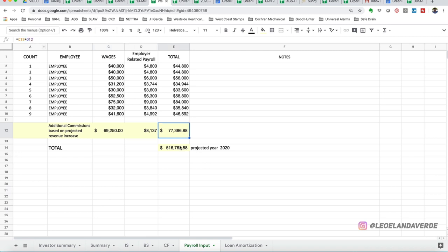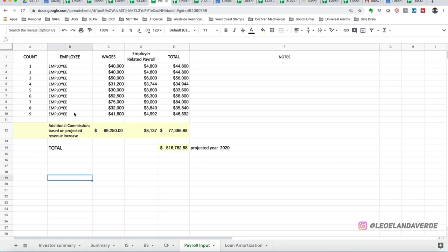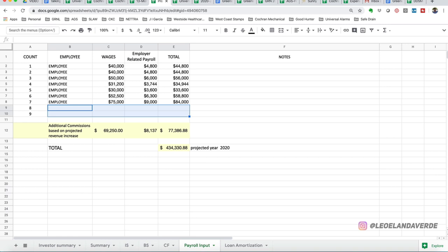So, our total payroll for 2020 is $516,000. Now, there's a couple of more additions that we didn't have from the prior year, but just to kind of see how this works. Say we were to delete this, our payroll goes down. And so, but this is for this scenario.